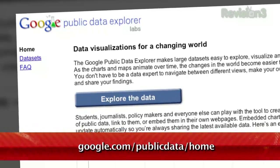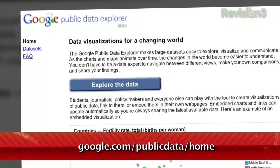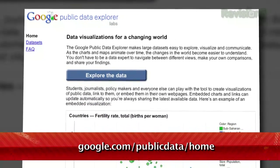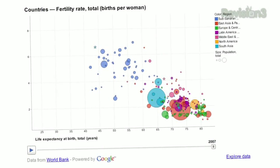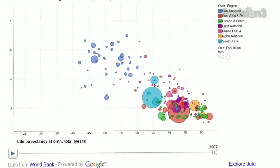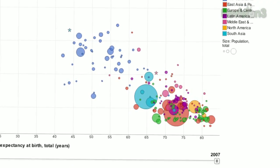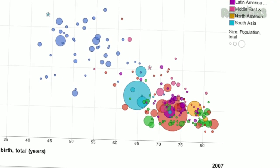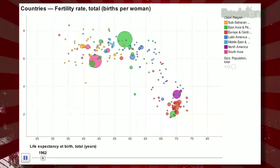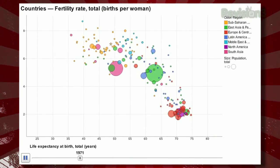Just go to google.com/public-data/home for all the info. The example on the main page shows the average life expectancy alongside the average number of births per woman in various countries across the globe, with the size of the circle representing the population. Pressing the play button will show you how that data changes over time, from 1960 to the present.